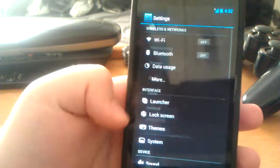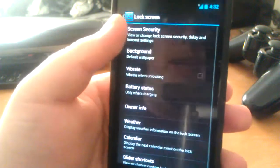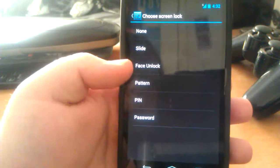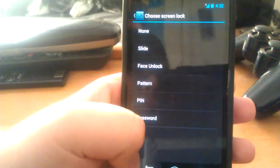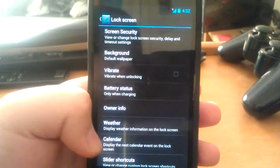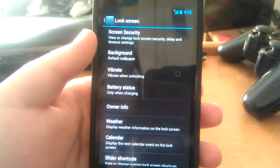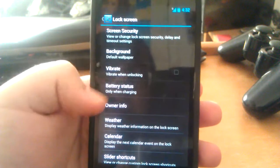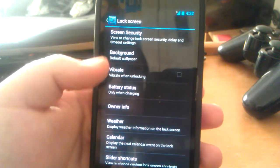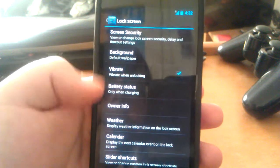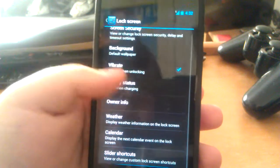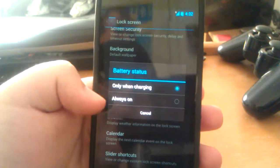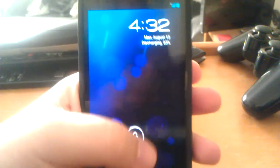Let's go to general auto-rotate screen. Let's go back and check out lock screen. You do have Face Unlock on this, in case you're wondering. On the lock screen, you get a lot. You can have a custom background on the lock screen. You can have it vibrate when unlocking if you wanted to. Battery status—you can have only when charging or always on. So as you can see right there, it says discharging.